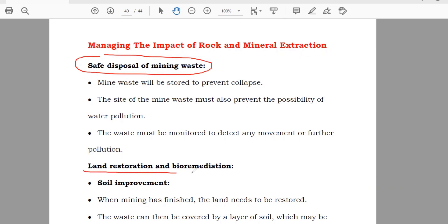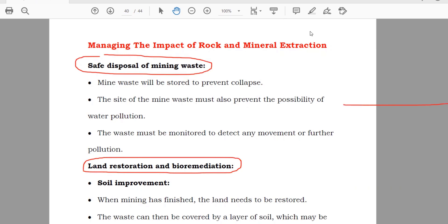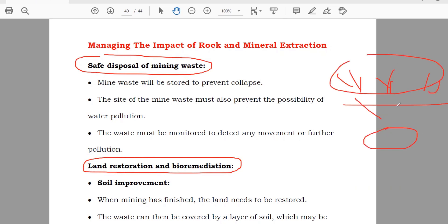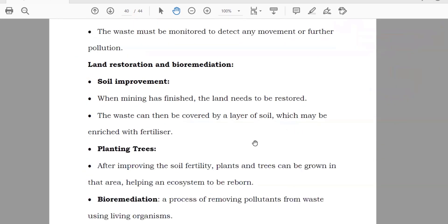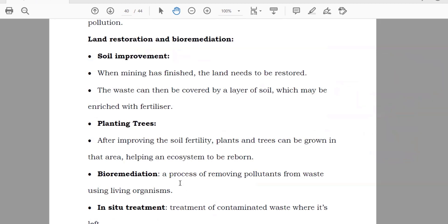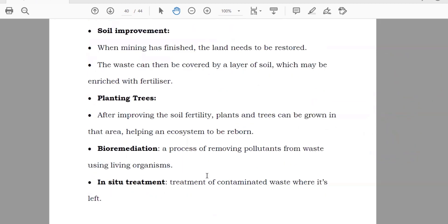After that, land restoration and bioremediation. For example, if there was an area with many trees, you dig the ground and take the mineral out. When all the mineral is extracted, you put the soil back, cover the area, and grow plants again — that is known as restoration. Bioremediation means removing the pollutant from there if you have any kind of pollutant.